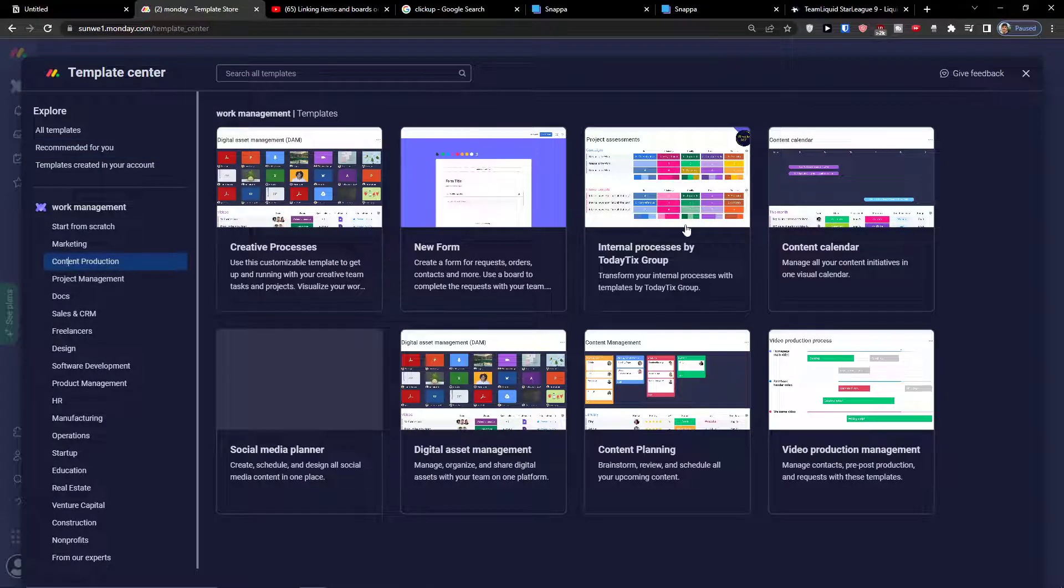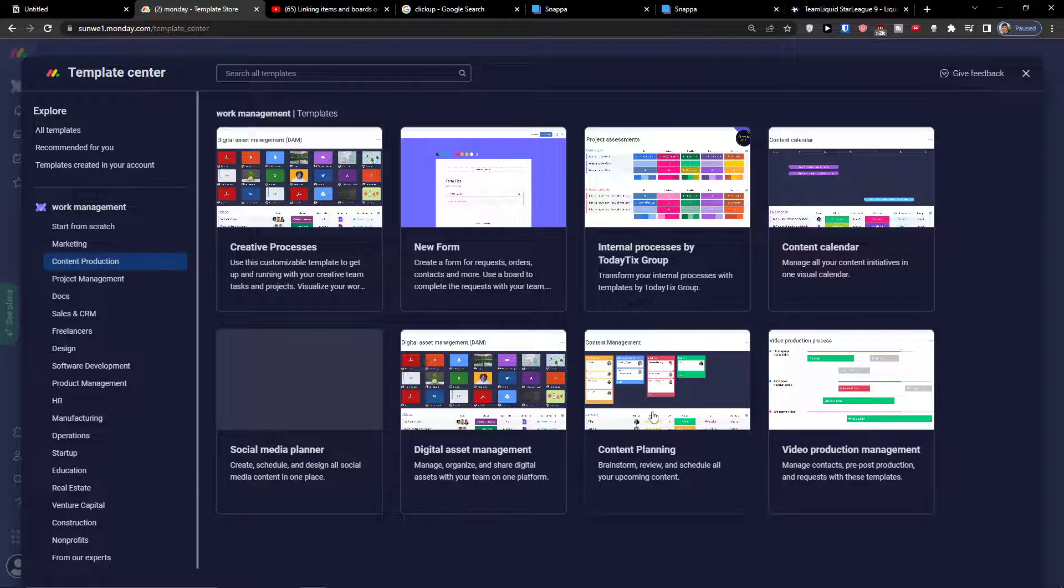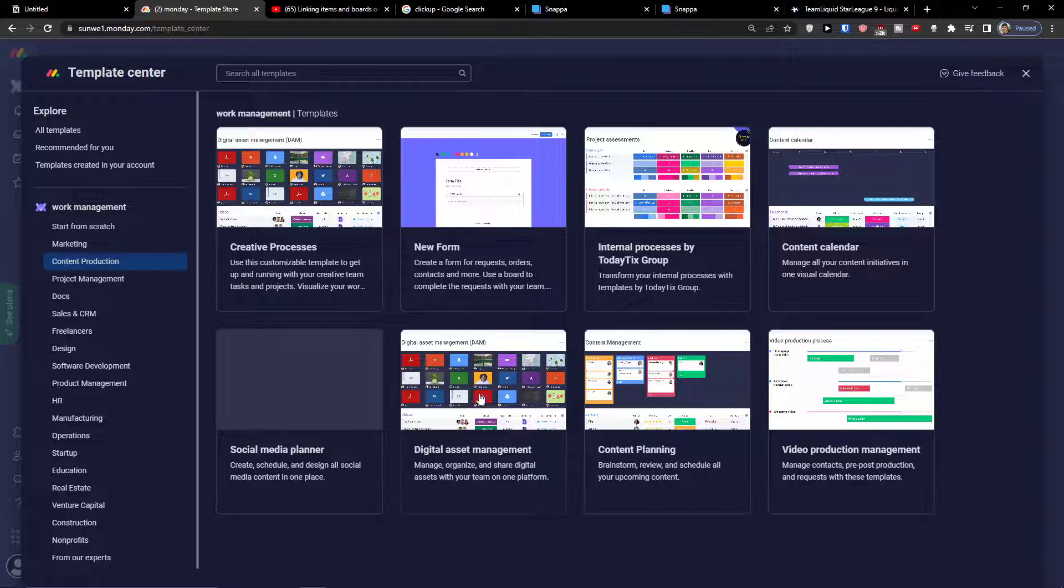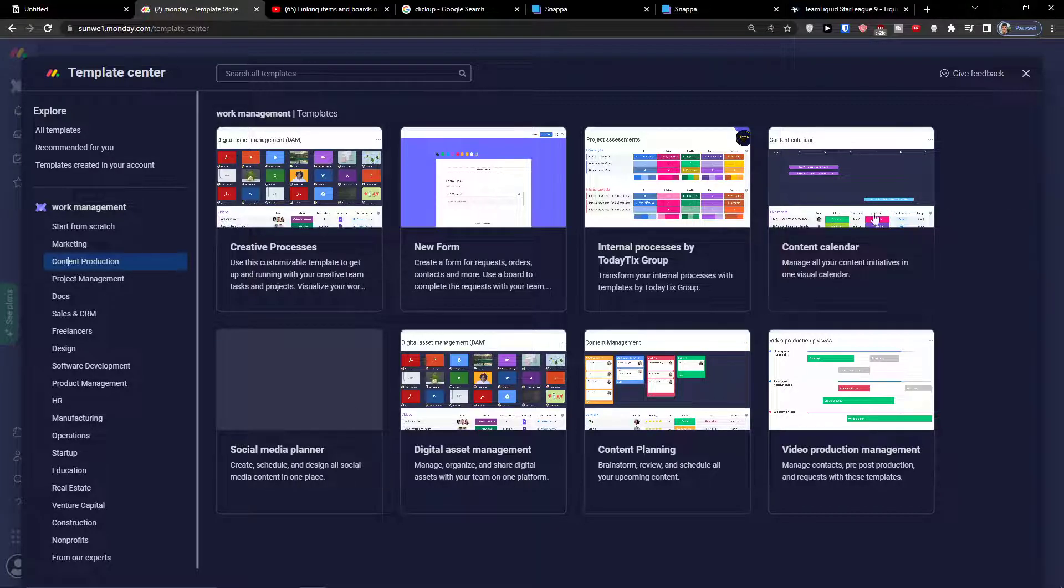Right here you have options to find a content calendar, video production management, content planning, creative process, internal processes. You can choose which one you want. I'm going to choose the content planning and also I'm going to show you the social media planner and we can look at content calendar in this video.